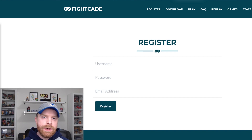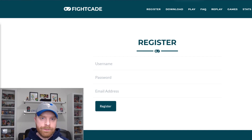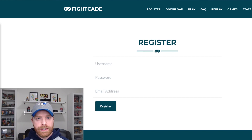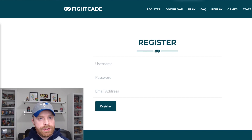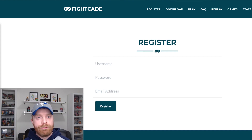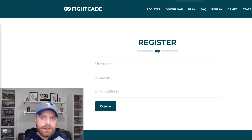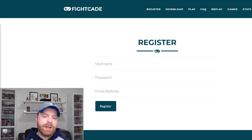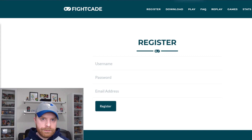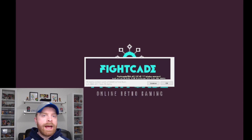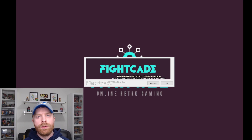After you've downloaded and installed Fightcade 2, if you want to open and run it, you will need a username and password. If you have one already from Fightcade 1, you can use it on Fightcade 2. If you do not have one, head over to fightcade.com, sign up with a username, password, and your email, and then you can log in.